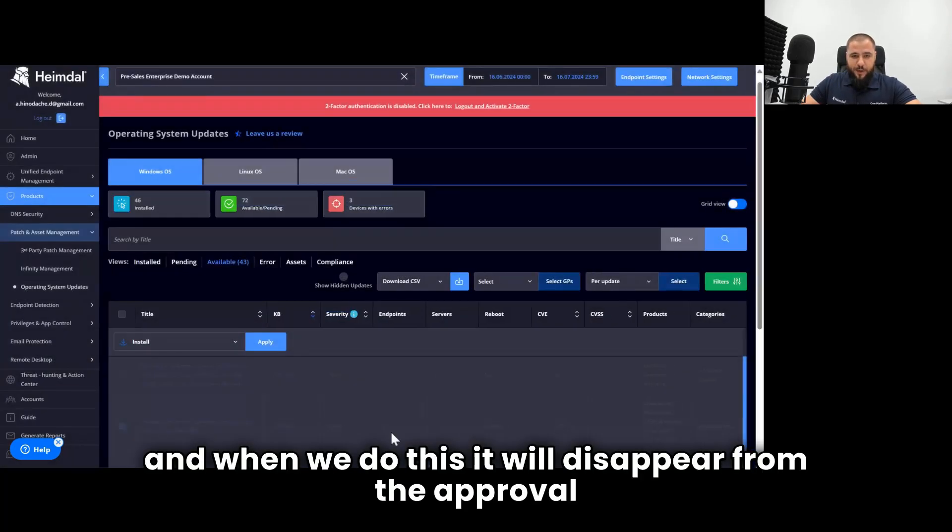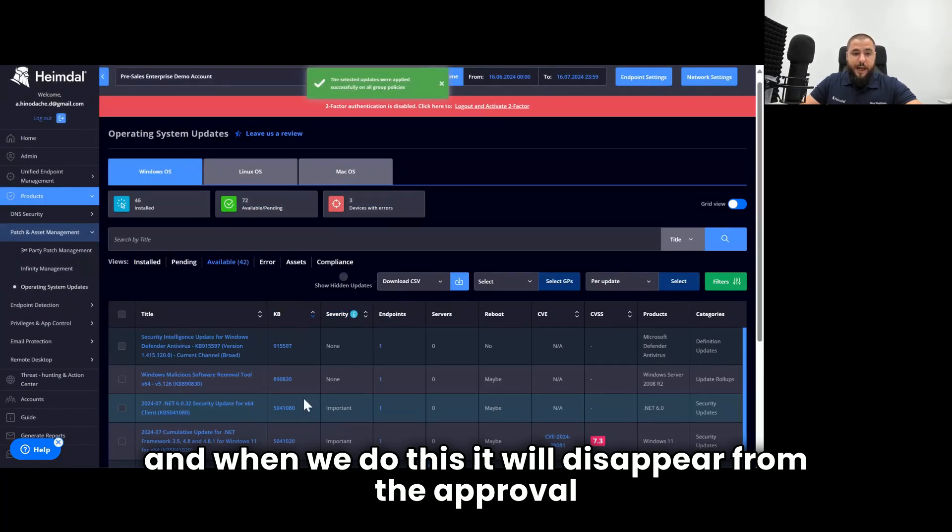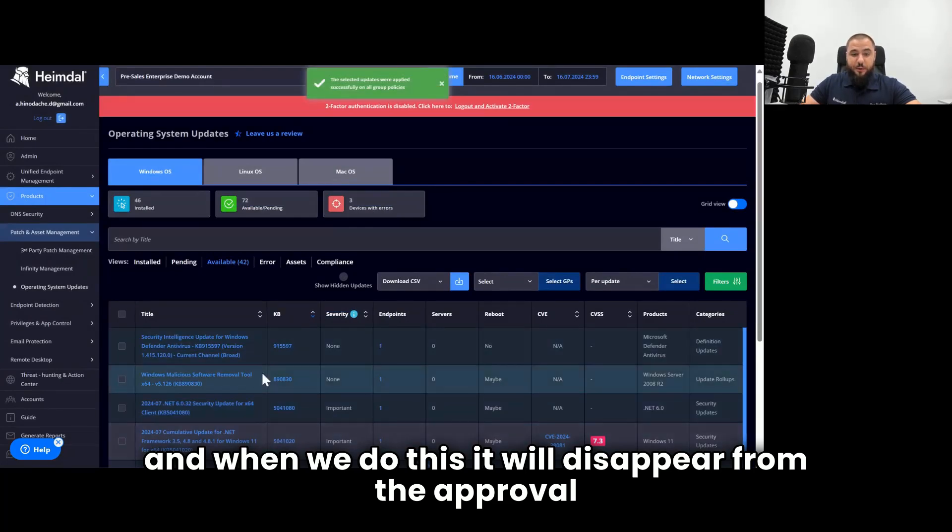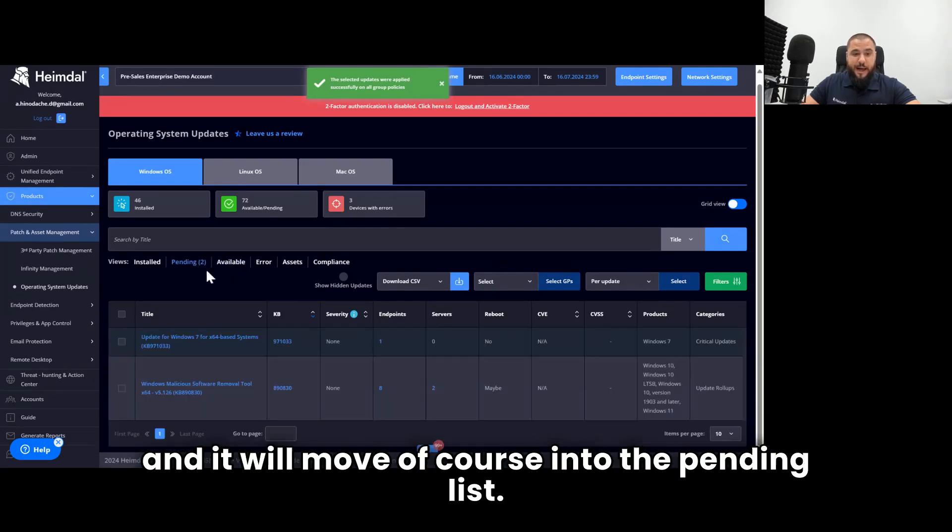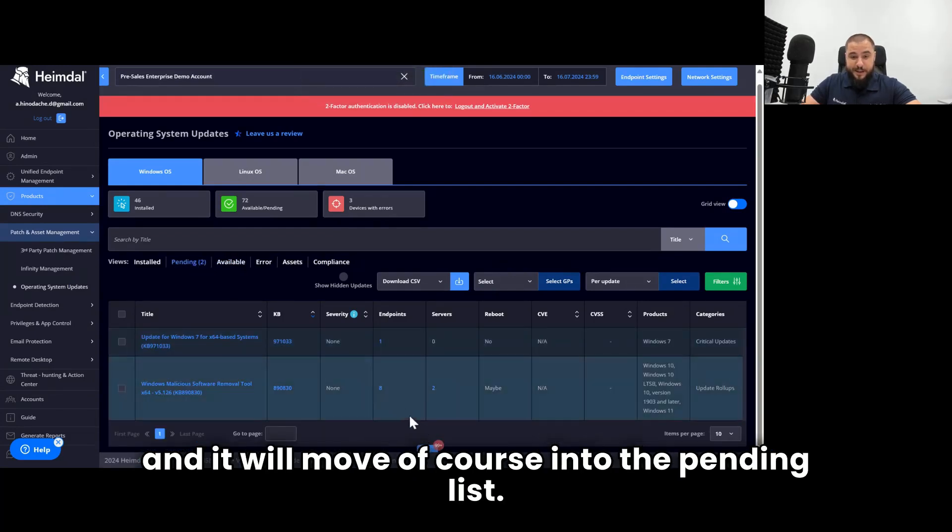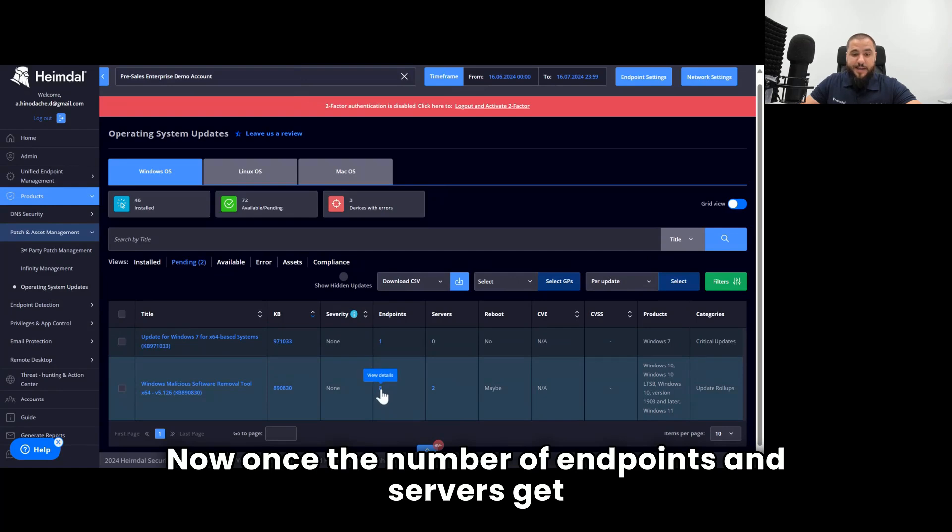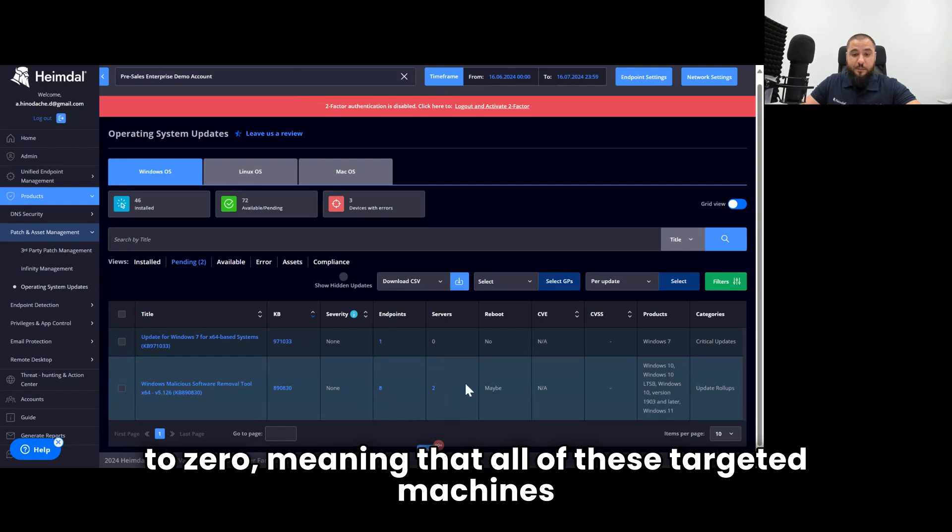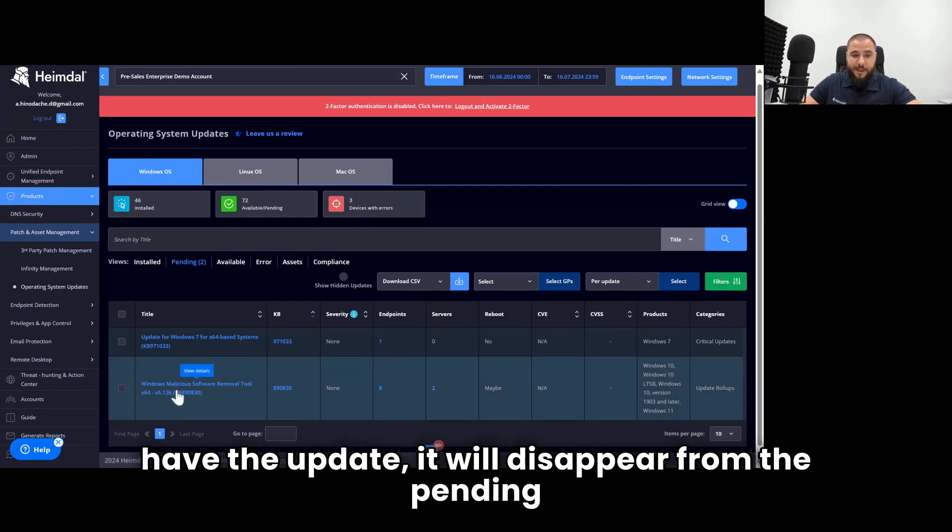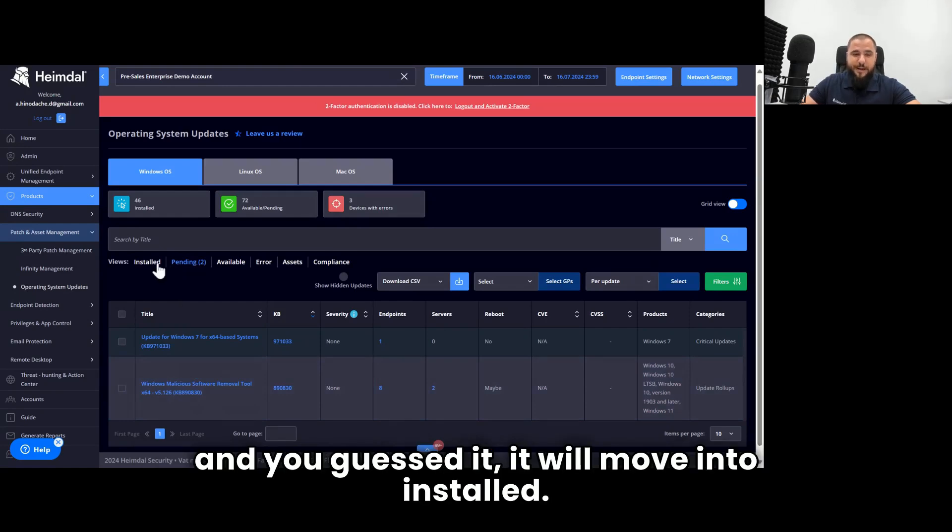And when we do this, it will disappear from the available list, and it will move, of course, into the pending list. Once the number of endpoints and servers get to zero, meaning that all of these targeted machines have the update, it will disappear from the pending and you guessed it, it will move into installed.